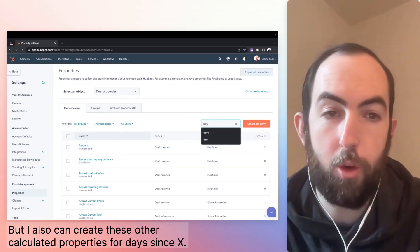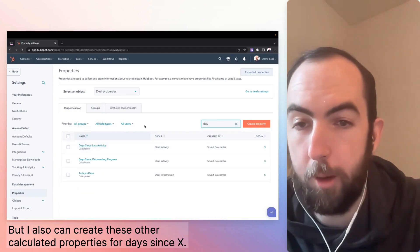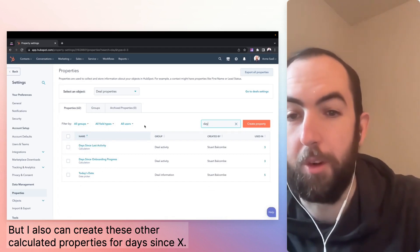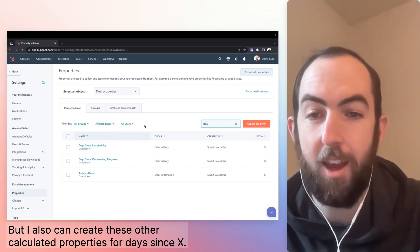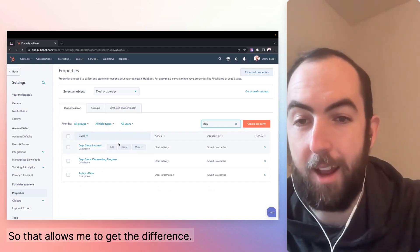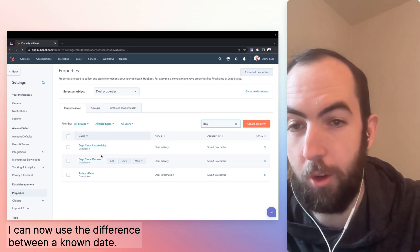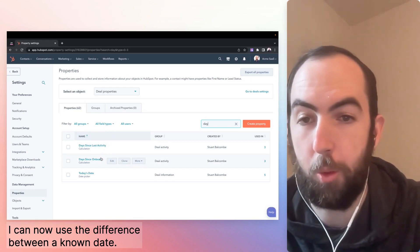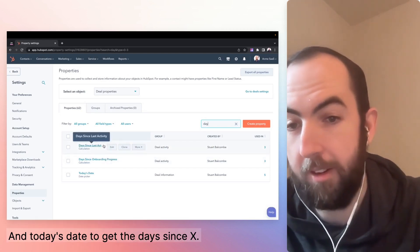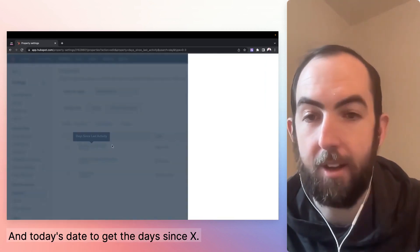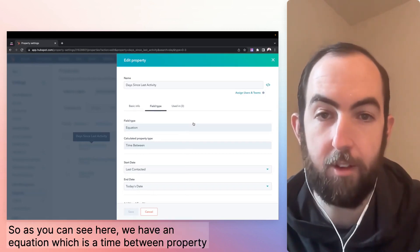But I also can create these other calculated properties for days since X. So that allows me to get the difference. I can now use the difference between a known date and today's date to get the days since X.